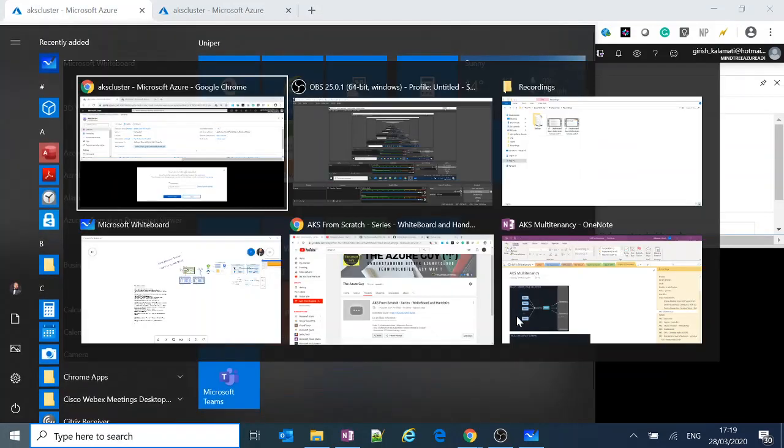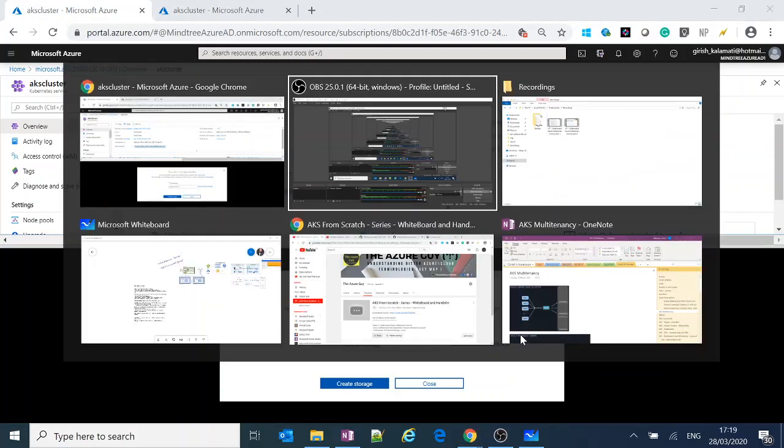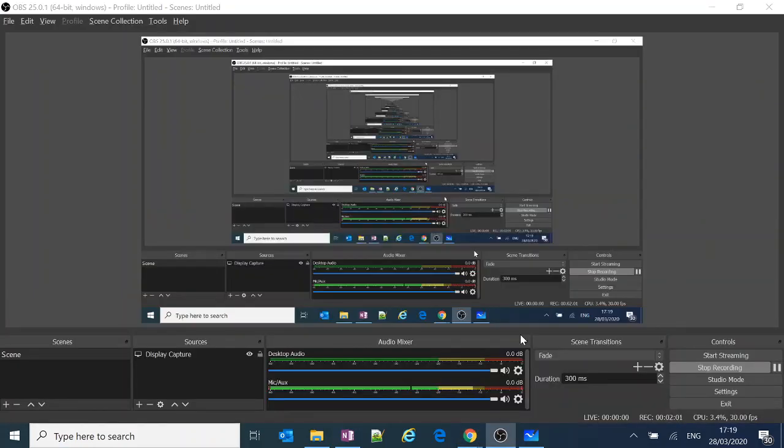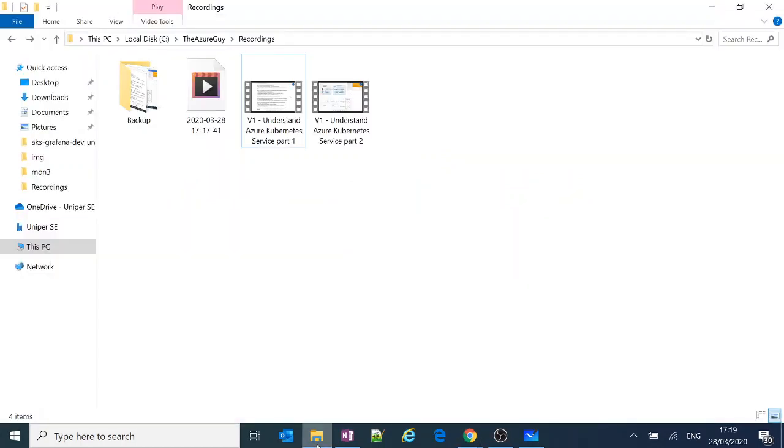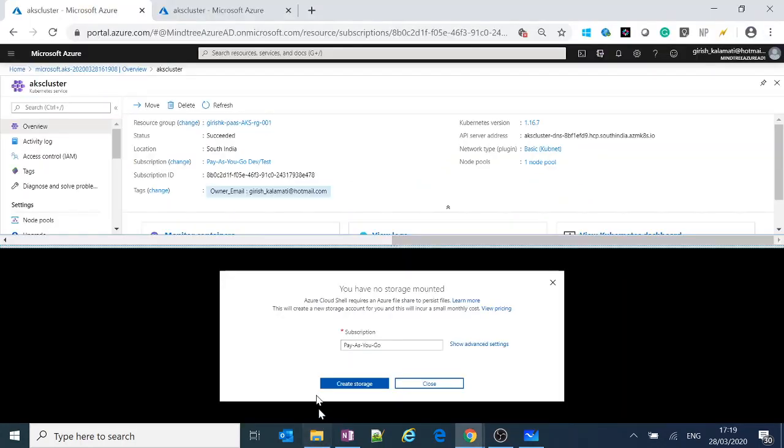But what is the beauty or the added advantage of using Cloud Shell? You can edit the files. You do not need to store those files locally somewhere in a folder.